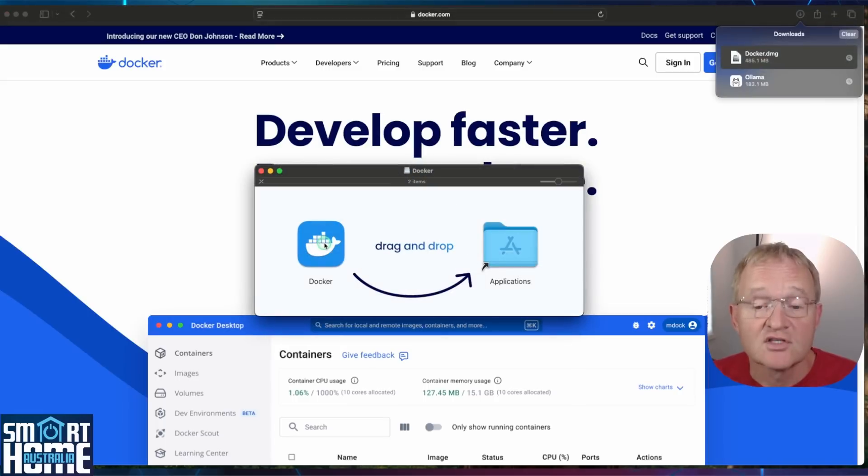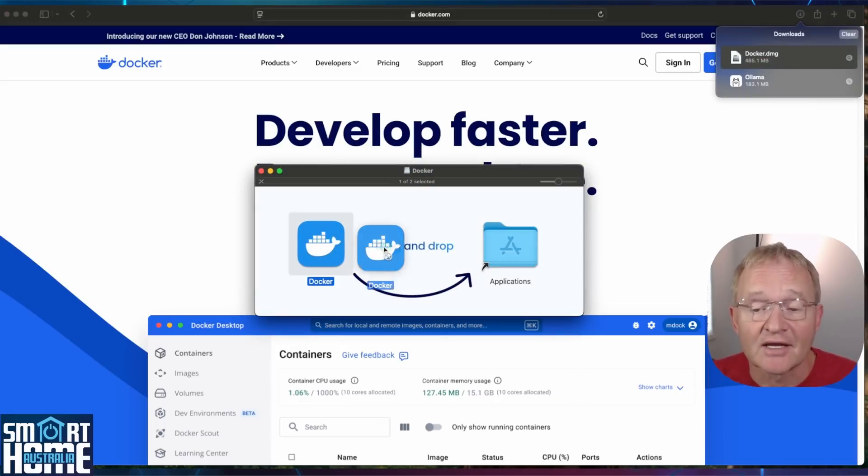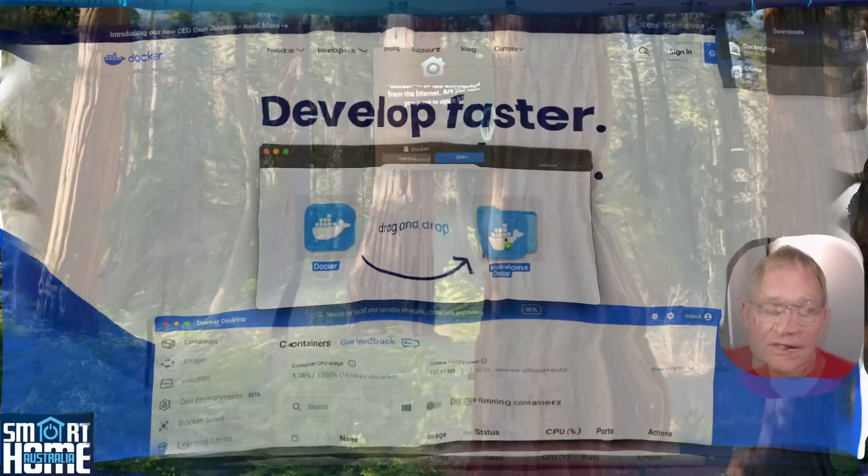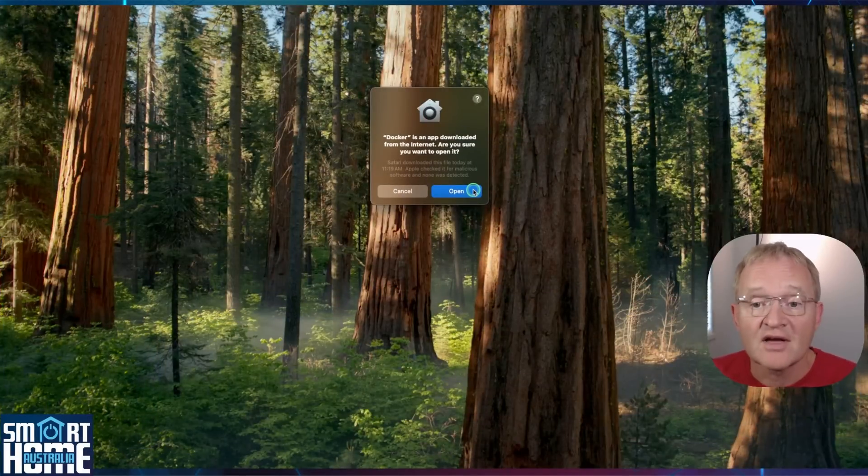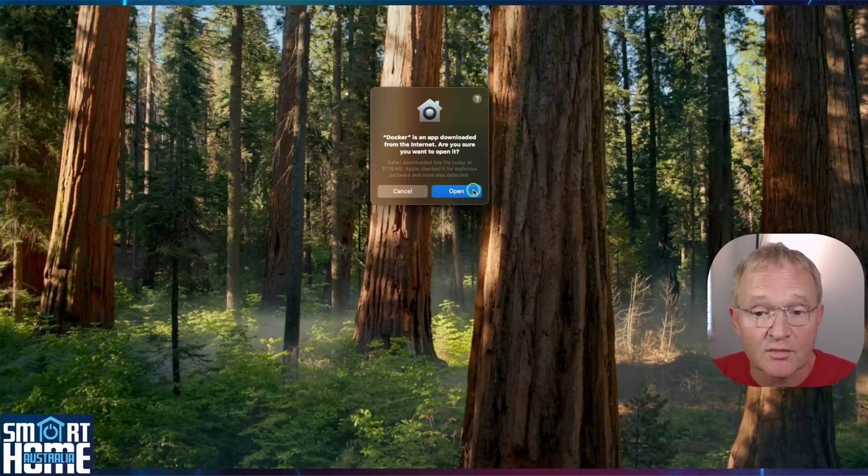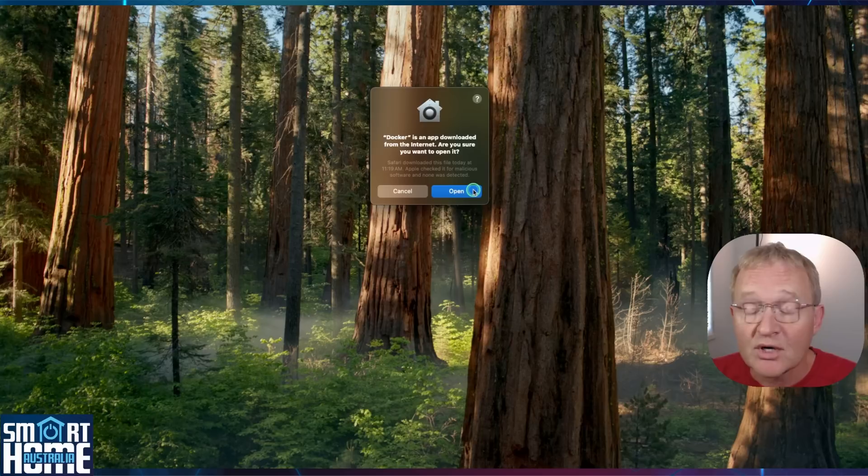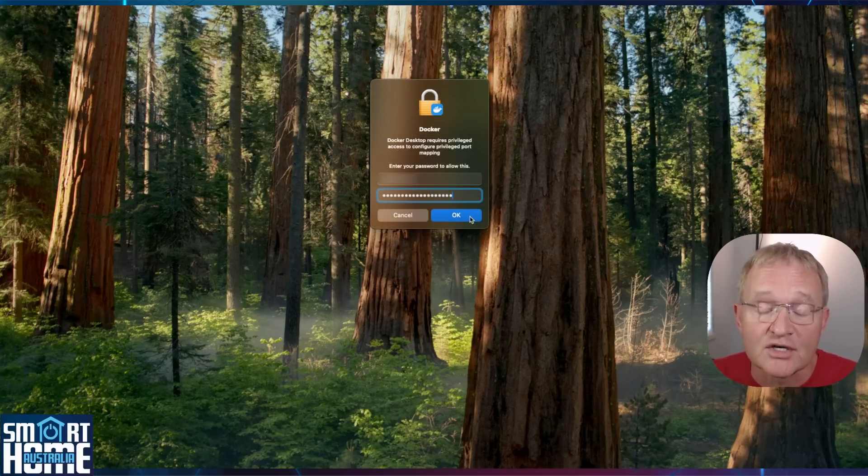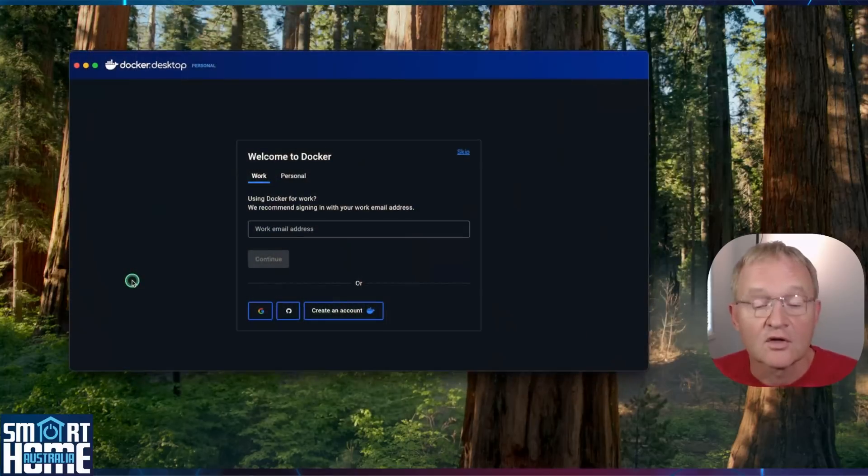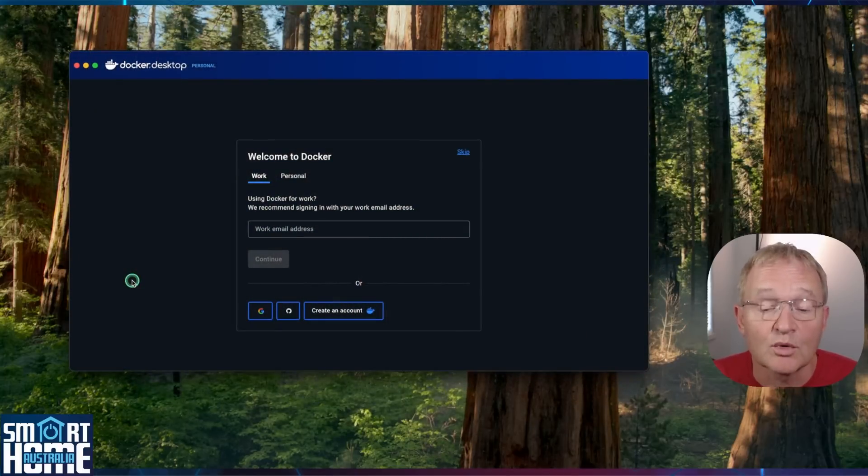Drag the docker application into the Applications directory. Now open the docker application. If asked if you wish to open the application because it was downloaded from the internet, press Open. If asked for your system password, enter it now and press OK. The docker desktop will now open.